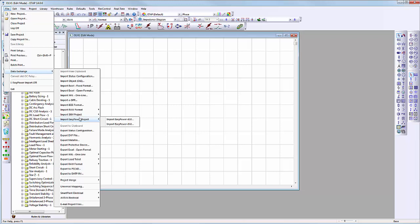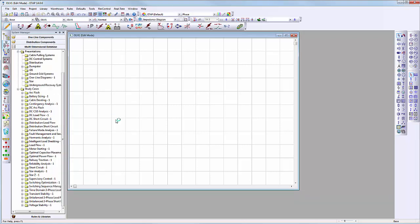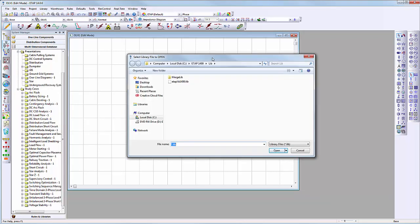After selecting the appropriate project database version, ETAB will ask for the associated ETAB library file first. Here we select the ETAB library file applicable for the importation process.